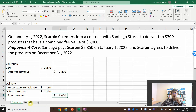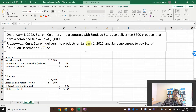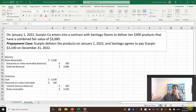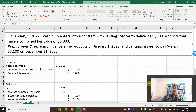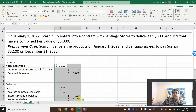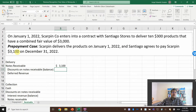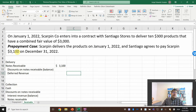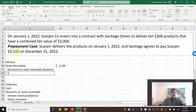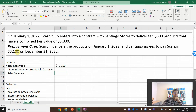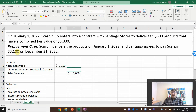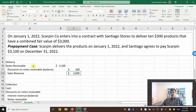Now, what about receivables? That is the same concept. However, we deliver the product on January 1st, but we will collect the money on December 31st. Notes Receivable: we will collect $3,100. Our sales revenue is $3,000 — we are recognizing it now — and the Discount on Notes Receivable is the balancing number: the remaining $100. It is a contra account of the notes receivable.